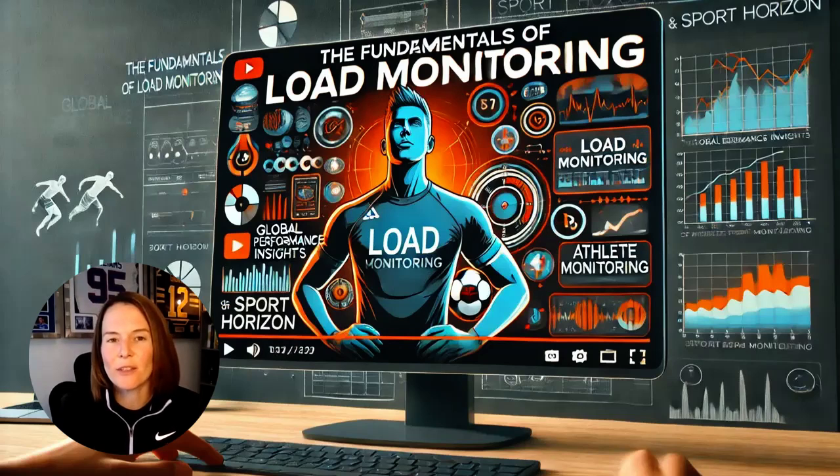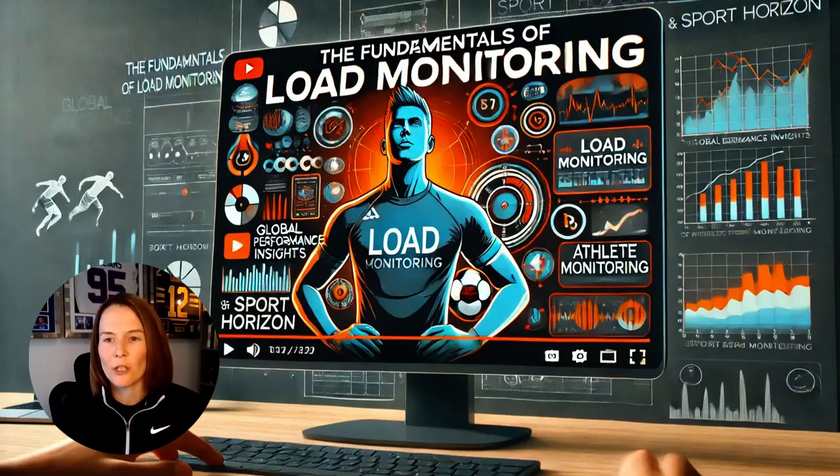The acute chronic workload ratio has gained a great deal of attention in sports science in recent times. In this video, we're going to dive into the underpinning research on the ratio, discussing various considerations for the calculation of it as well as the criticisms and limitations of the ratio, so you can decide whether it's a must-use calculation in your training load monitoring system or whether it has been debunked.